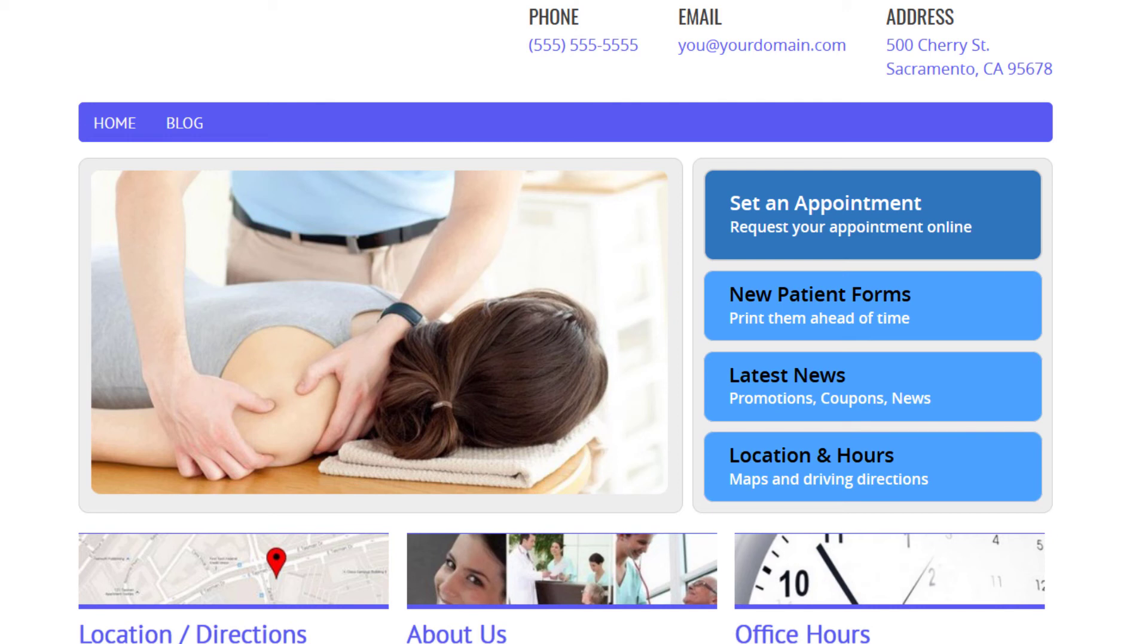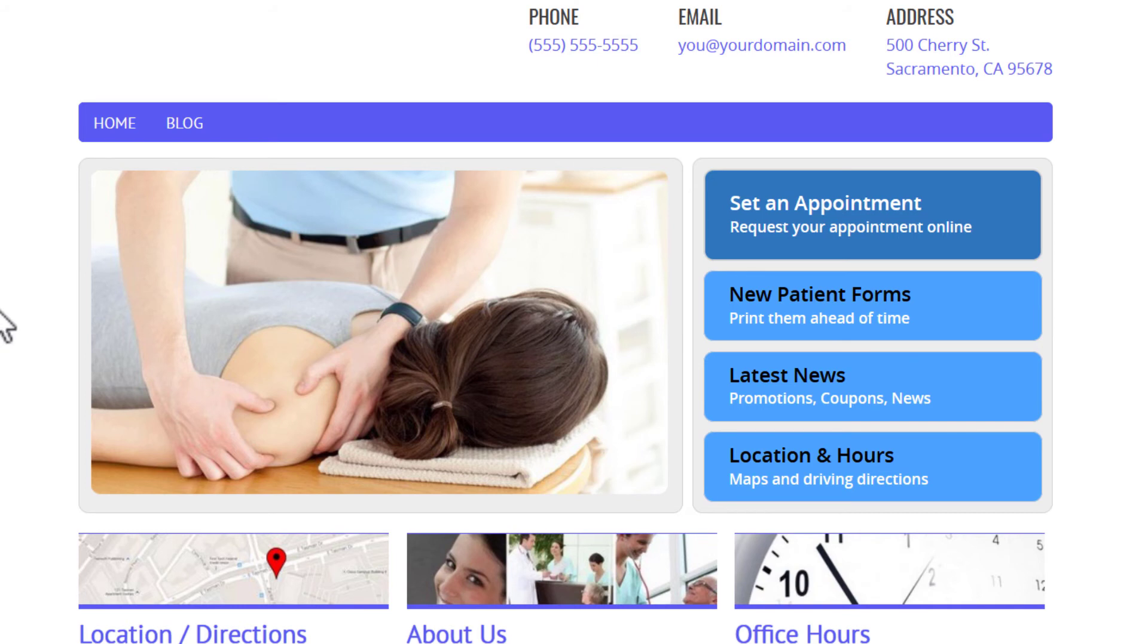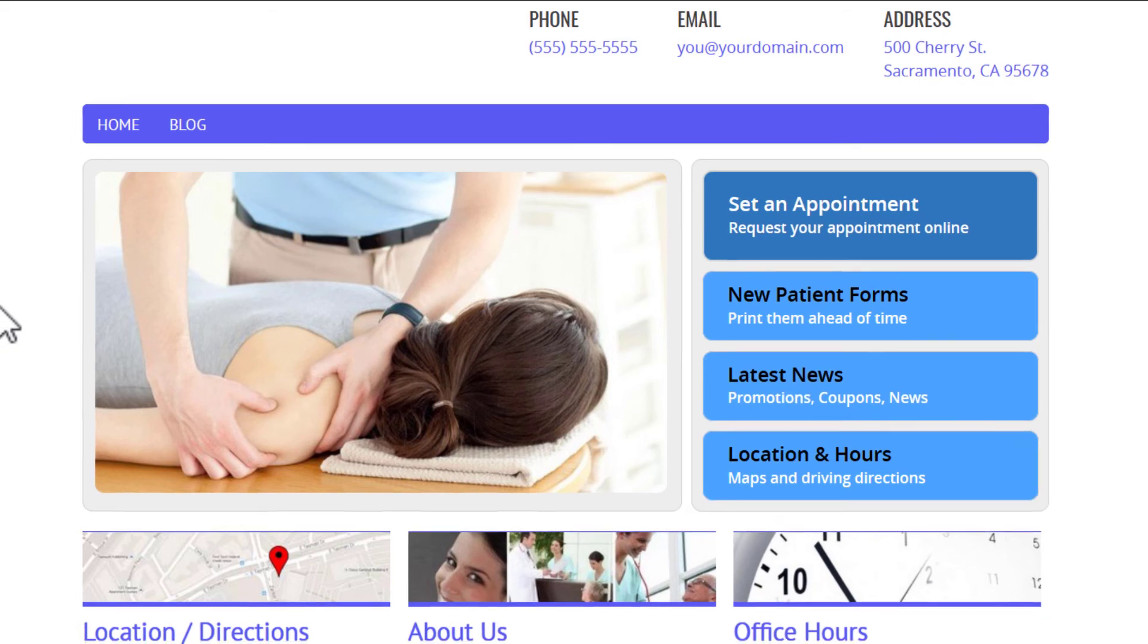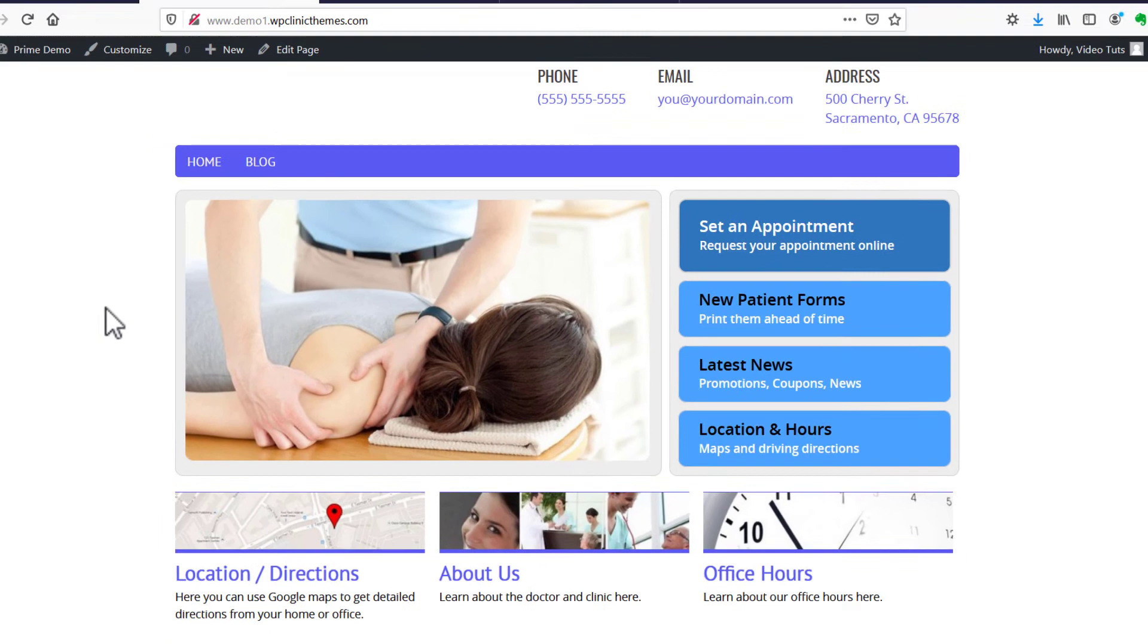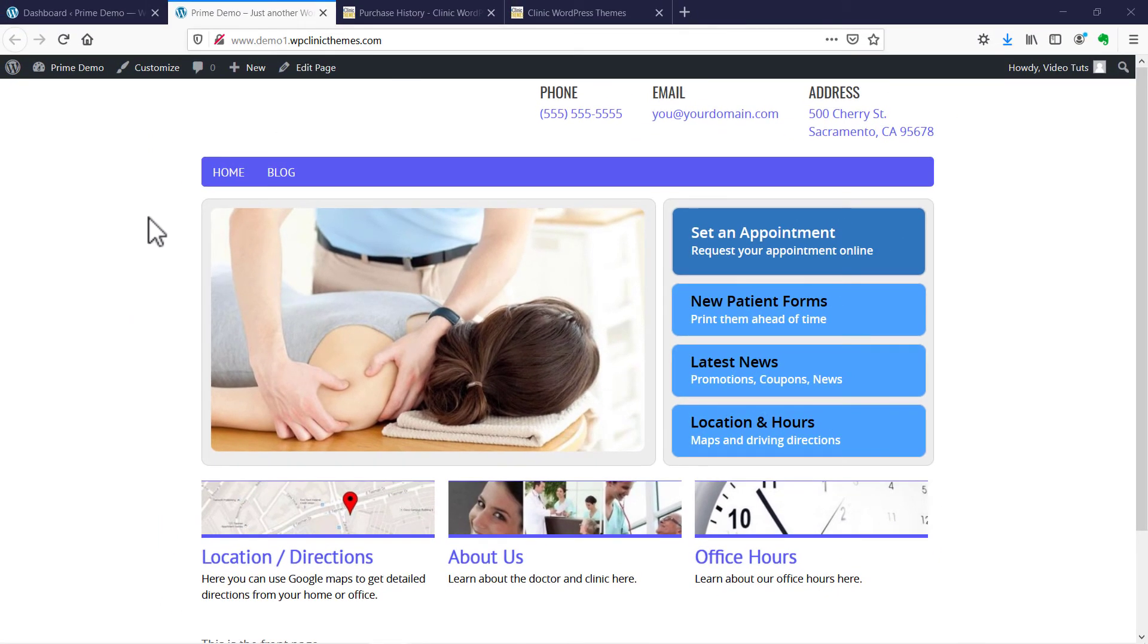This is the second step in setting up the Cairo Pro Prime theme. In the last video we had a WordPress install with the 2020 WordPress theme on it. We went ahead and installed and activated the Cairo Pro Prime theme. There are two more things that we need to do: install the required plugin and activate the theme license.